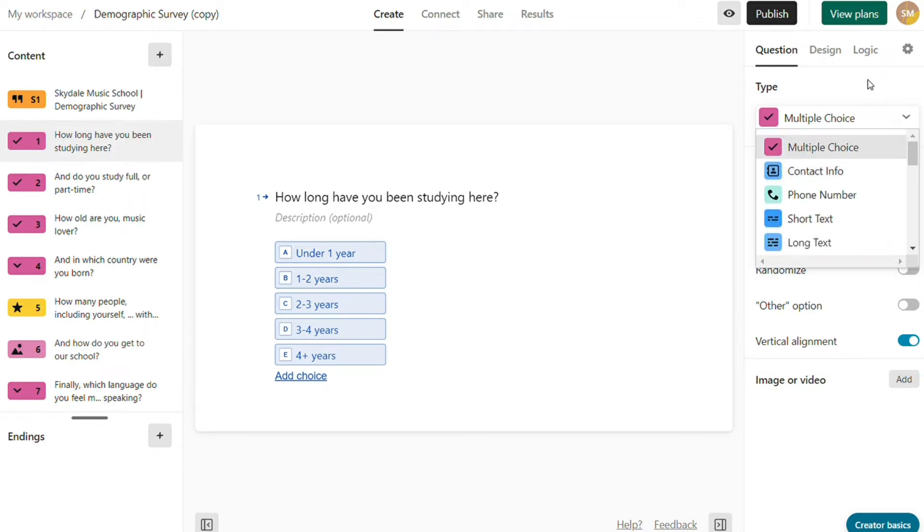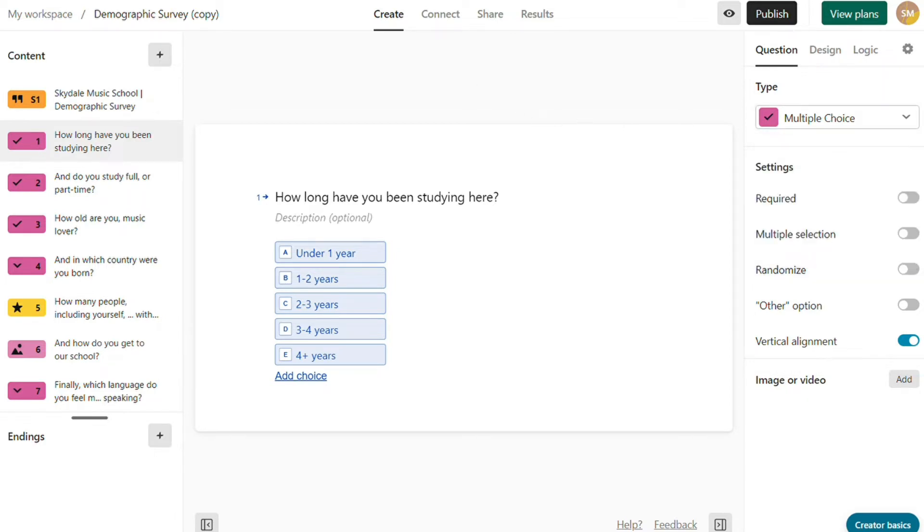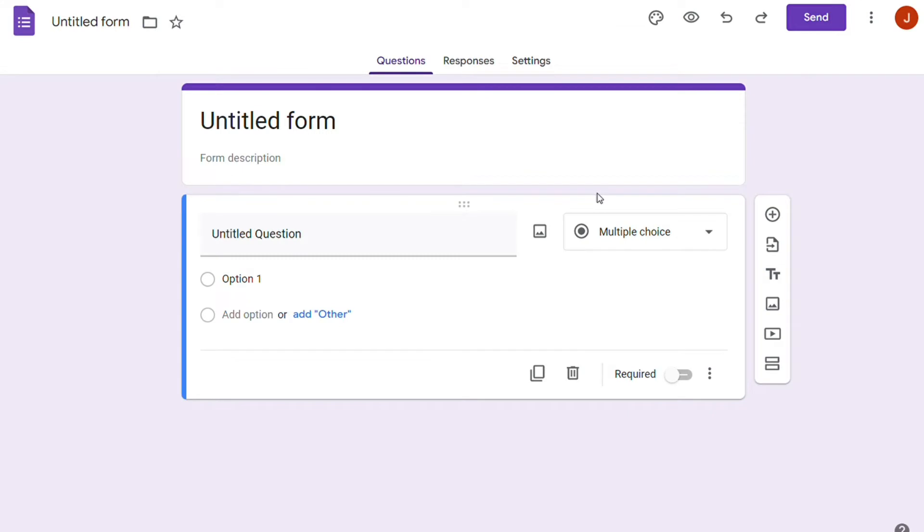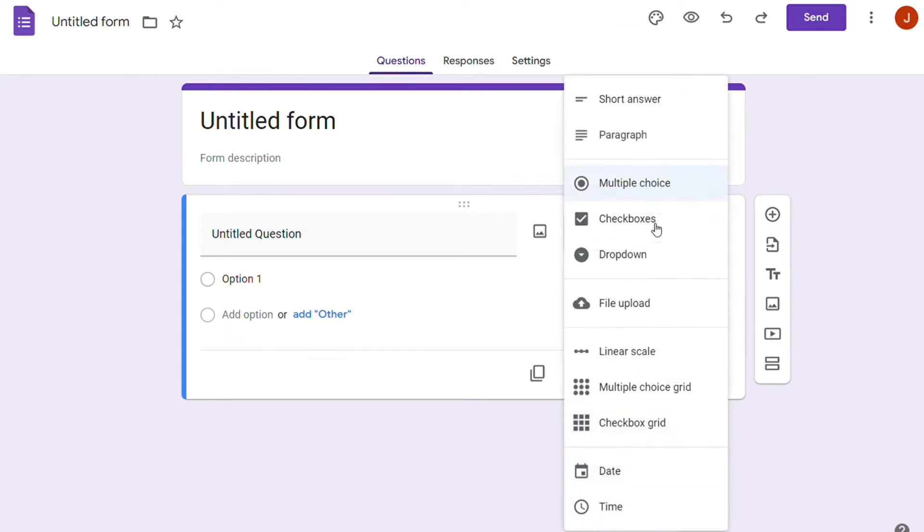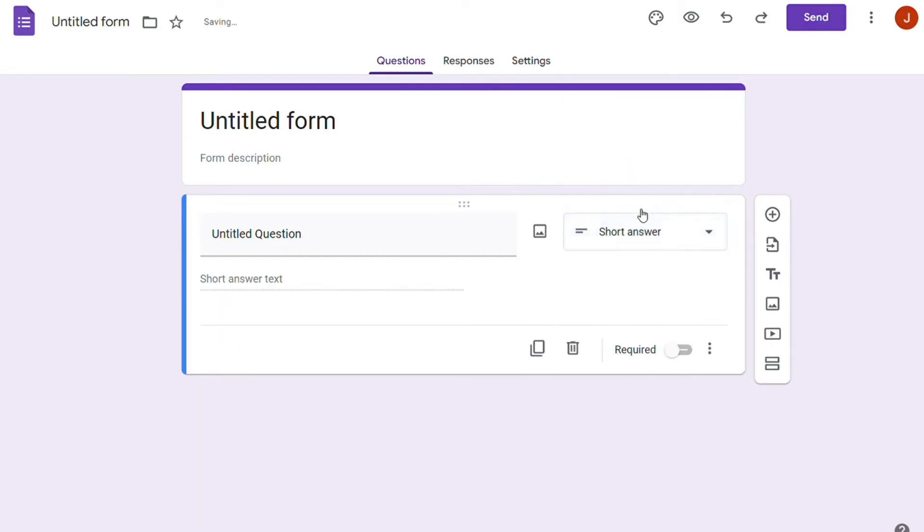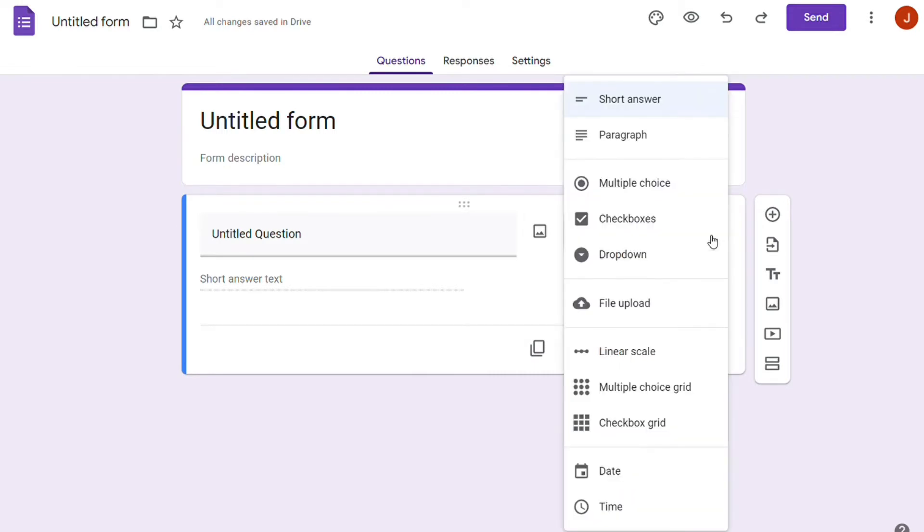On the other hand, Google Forms has 13 form options. We can change them to fit our needs with expression validations. For example, we can set the short-insert text field only to accept emails. The form elements available in Google Forms are short-inserts, paragraphs, multiple-choices...